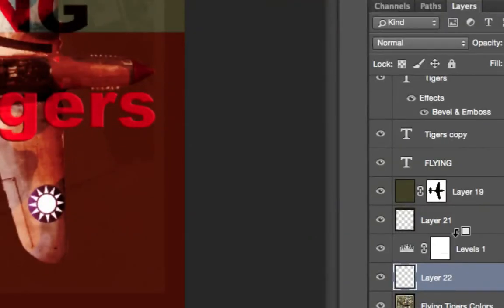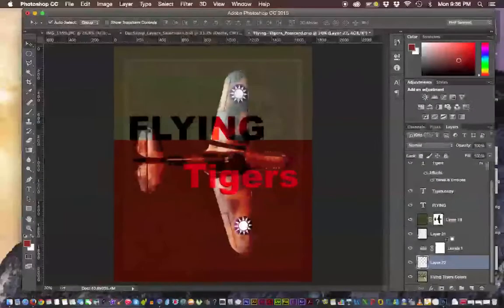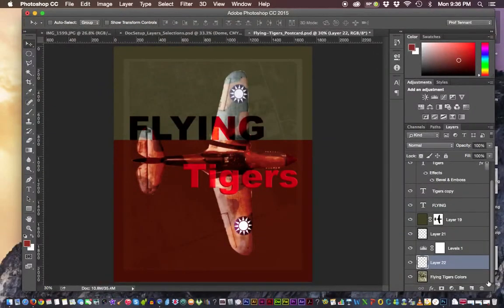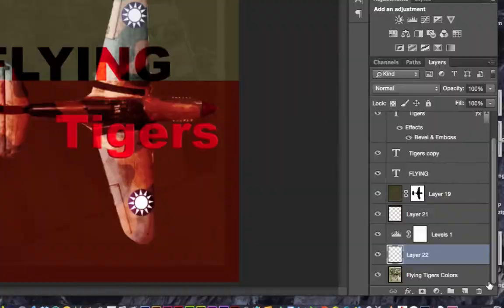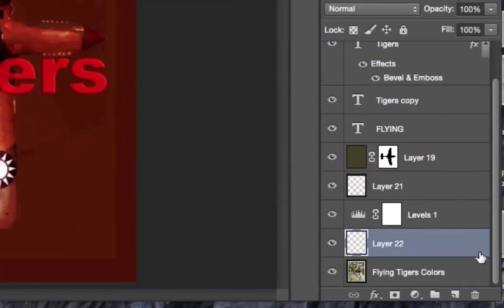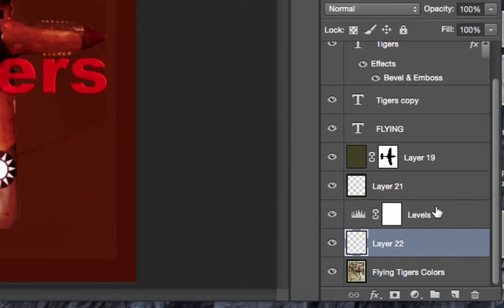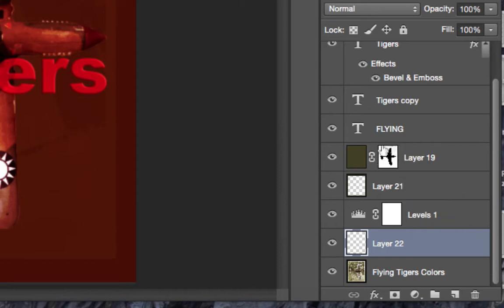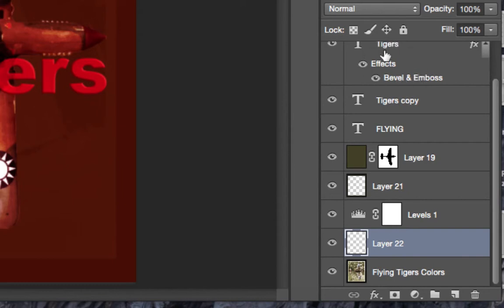We also have adjustment layers like something that we color correct, that's what this one here is about. Layers can also have a mask added to them, and this is actually a mask shown in this layer. You'll learn how to work with that. We can also have special effects added to a layer.